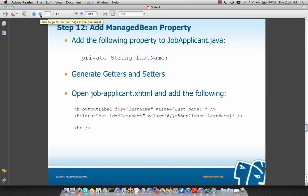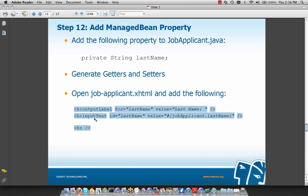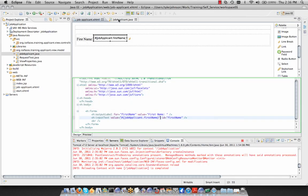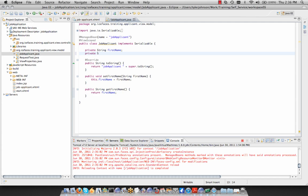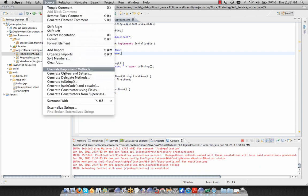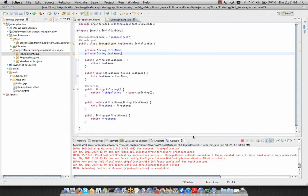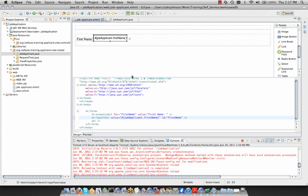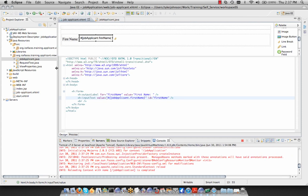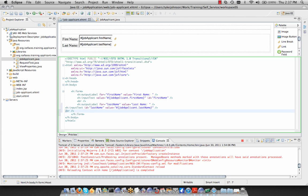Going back to jobapplicant.java, below firstName we add private String lastName, then use the Source menu to generate getters and setters, checking off lastName and clicking OK. Then in job-applicant.xhtml in source view, we add our code and hit Ctrl+Shift+F to format. Now we have two form elements: first name and last name fields.